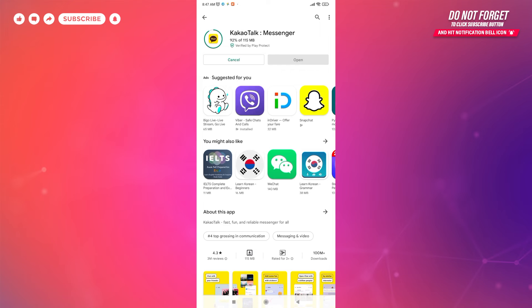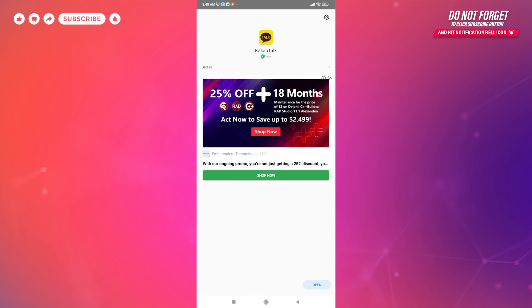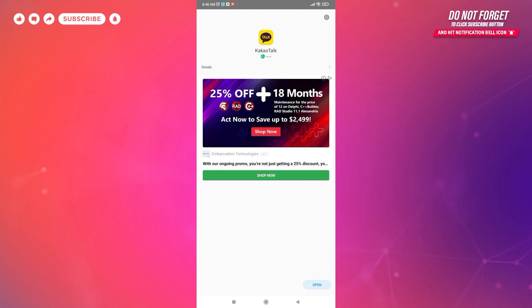It is very reliable to chat with friends and family. After completing the installation process, you can see the open button. Tap on open and start KakaoTalk.